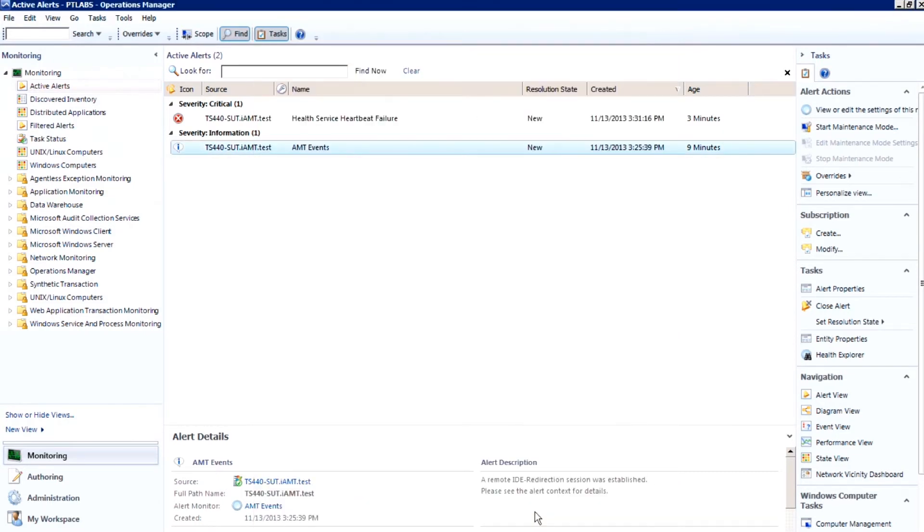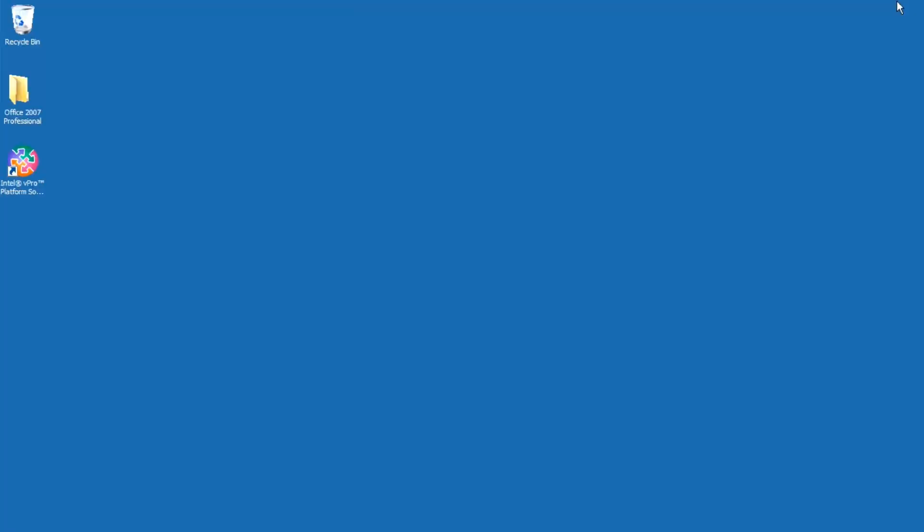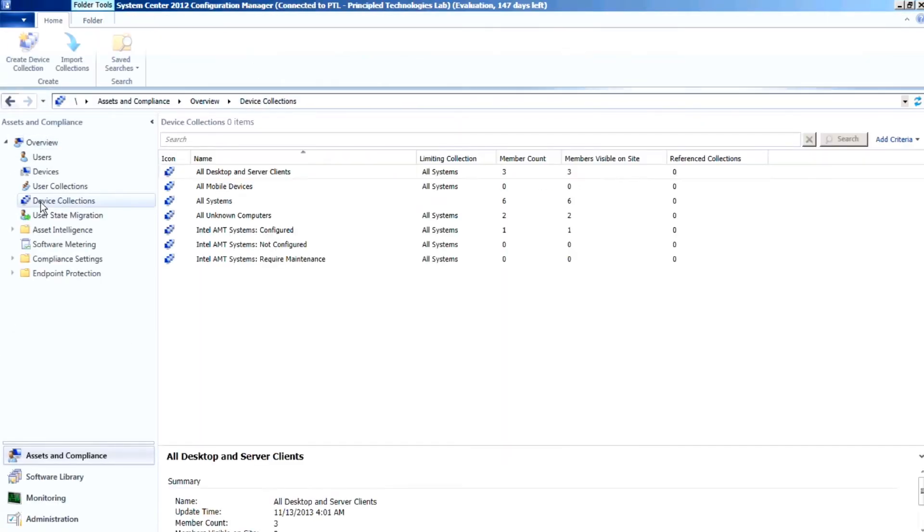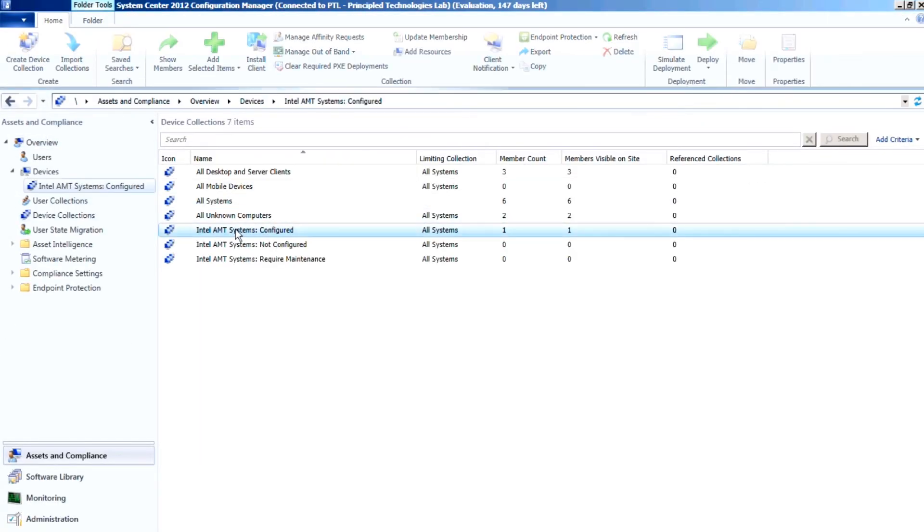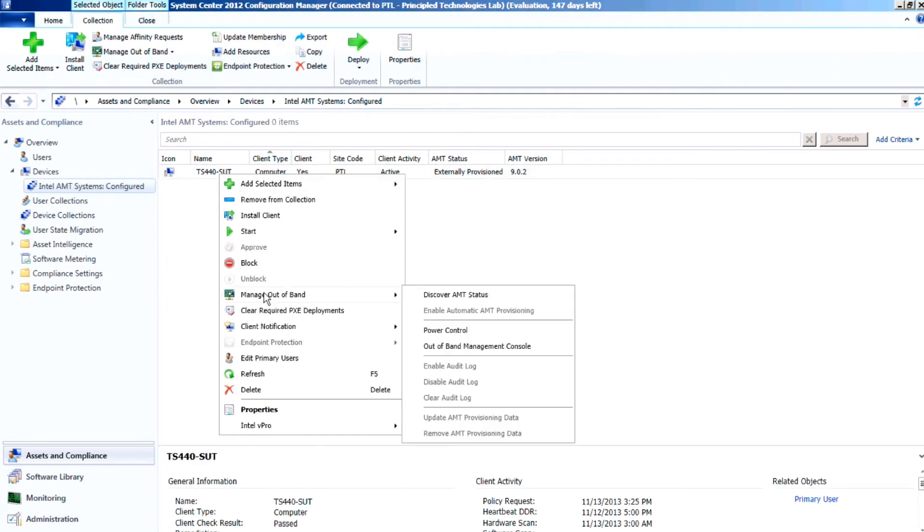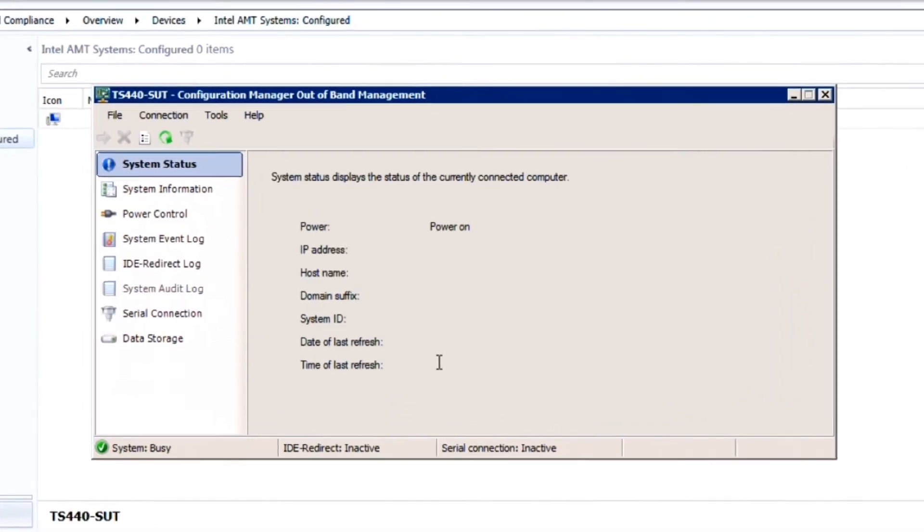We remotely verified the health and status of the Lenovo ThinkServer TS440 with the Microsoft System Center Configuration Manager console by viewing items such as the power state, hostname, and IP address.